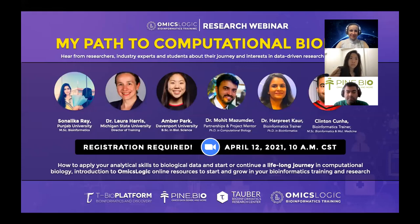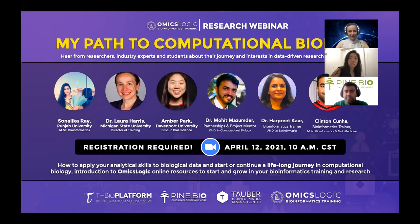First, we will hear from our research fellow Sonalika Ray who will share her project update on liver cancer, drug resistance and drug repurposing. She is working on her master's degree in bioinformatics and has joined the research fellowship program to complete this project. Then we will hear from Dr. Laura Harris and her student Amber Park. They will speak about their stories of how they got interested in computational biology and what opportunities exist in computational biology for teaching, research and education.